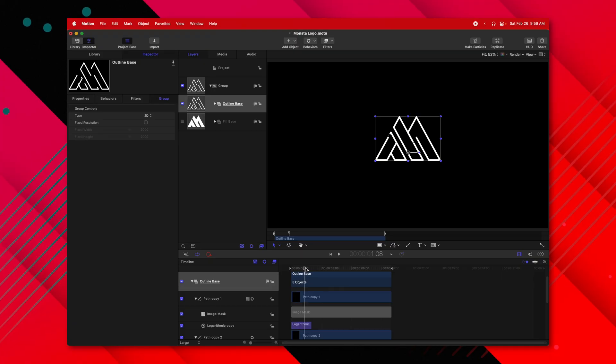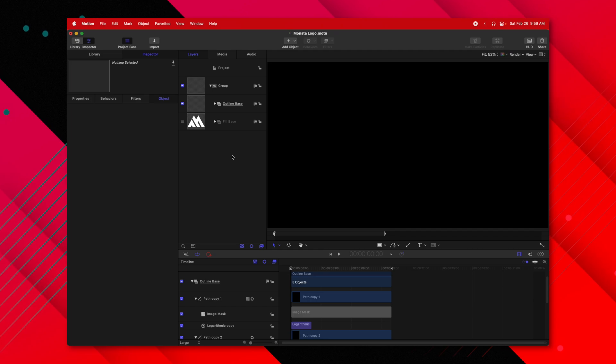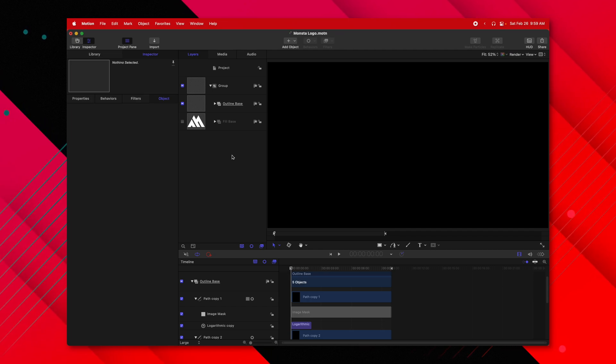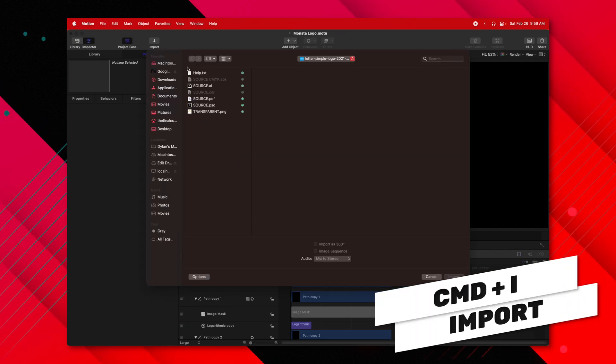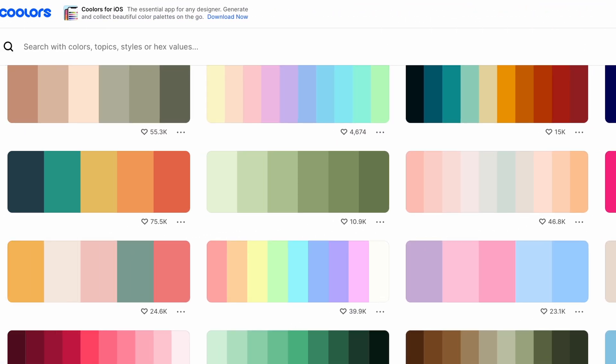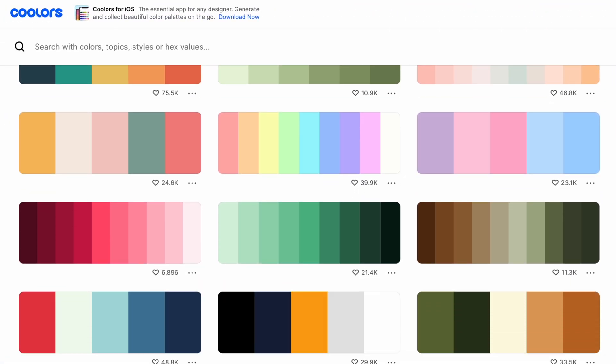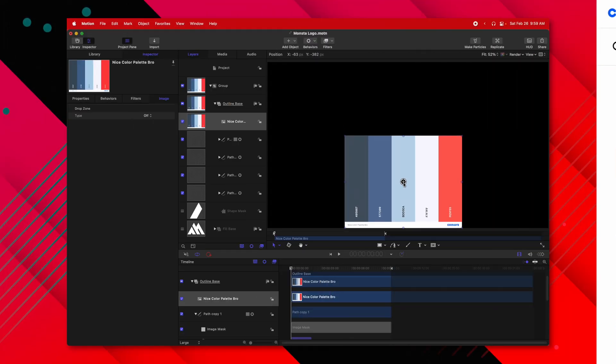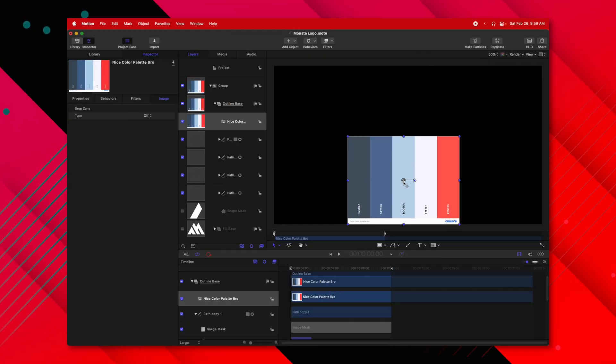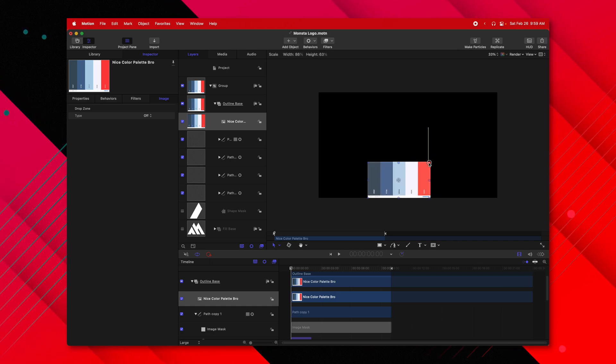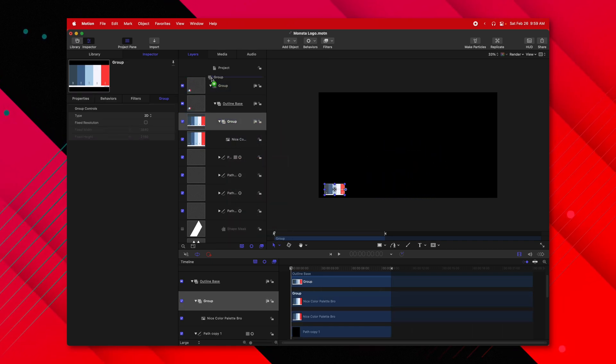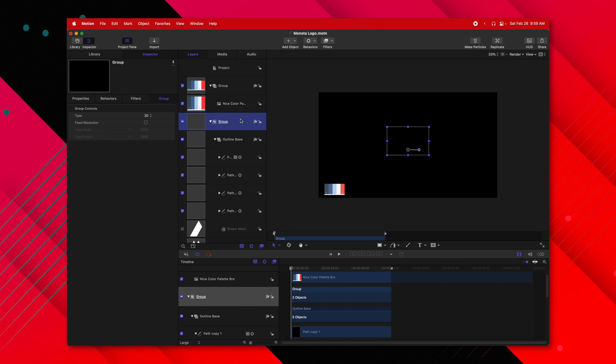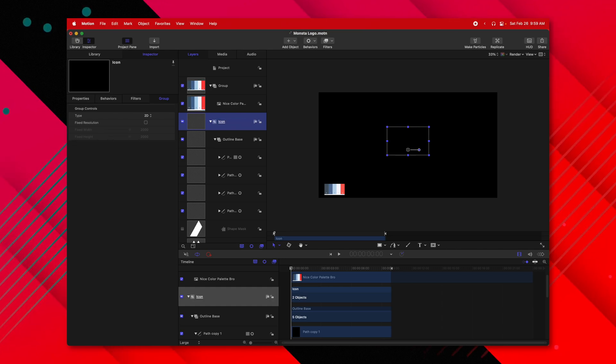Now all we're going to do is actually create clones that are offset from each other to go ahead and colorize this. To colorize it, I'm going to bring in a palette. So I'm going to push command I and I'm going to locate my color palette. I got this color palette off of coolors.com. I'm going to move this palette so that it is out of the way and I'm going to shrink it way down. I'm going to actually create a new group and bring it out. I'm going to rename this primary group as icon and we should be set.